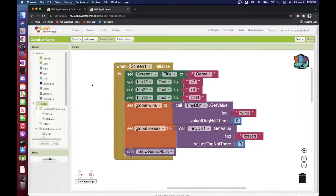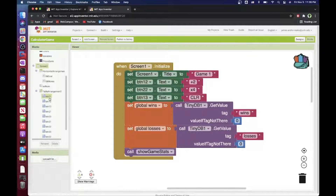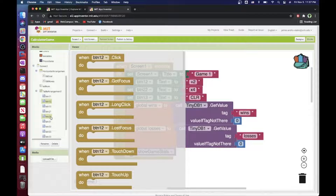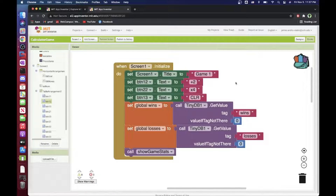For example, btn1_2 does a plus two operation when clicked. Each button has its own click event. So for every screen I set button texts on initialize and add click functionality. Now let's develop a simple app to understand how to create a multiple-screen game and how to pass data between screens.